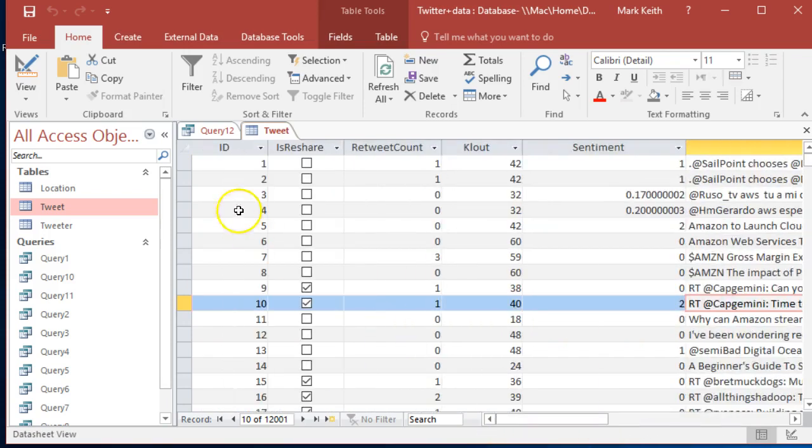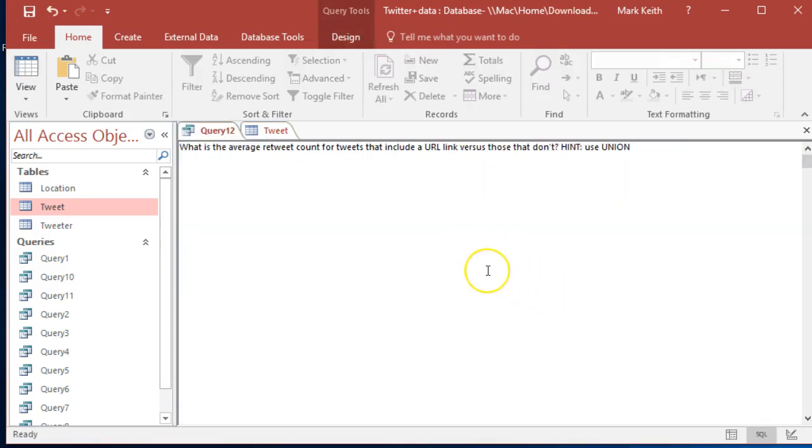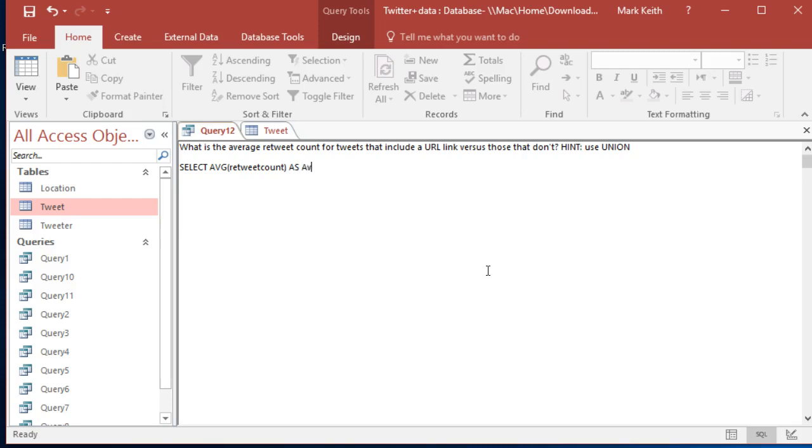Back here, let's start with this one: SELECT AVG retweet count as - we'll call this average_with_URL - FROM tweets WHERE the text of the tweet LIKE star HTTP star.